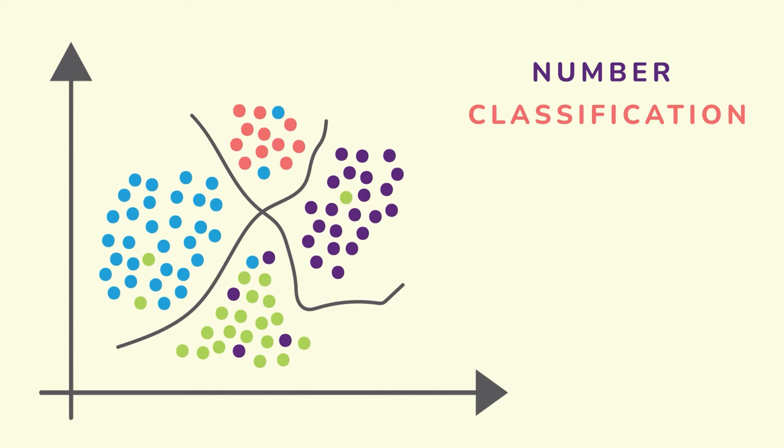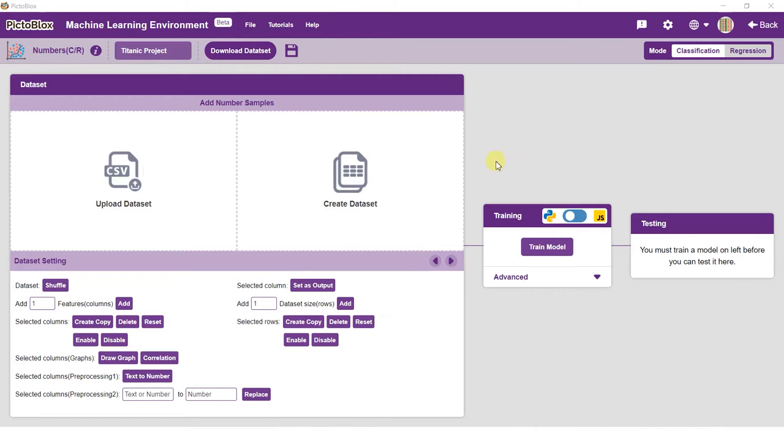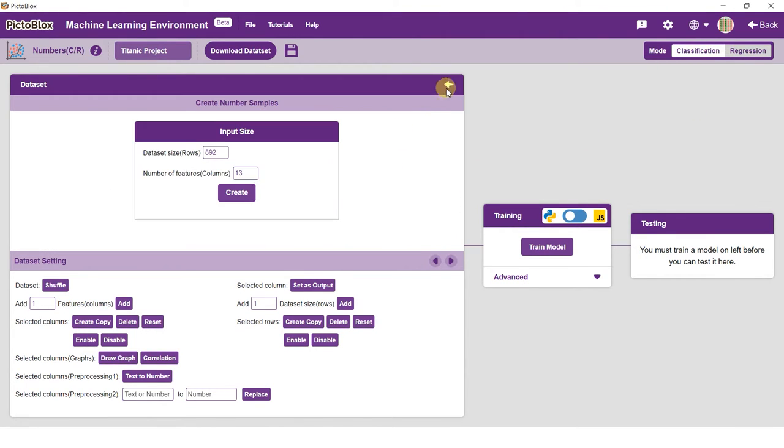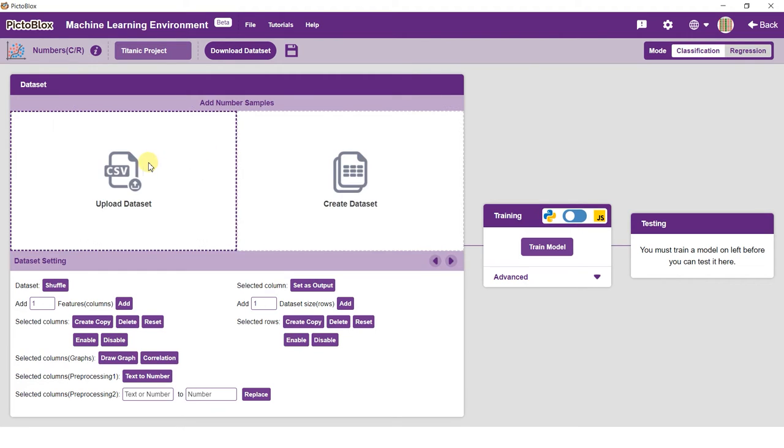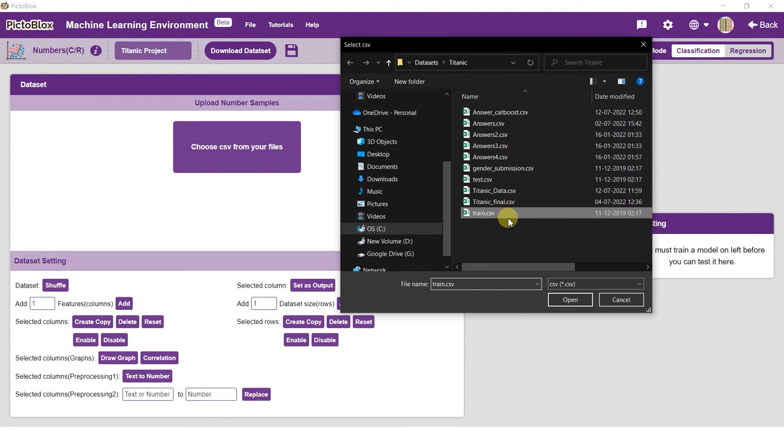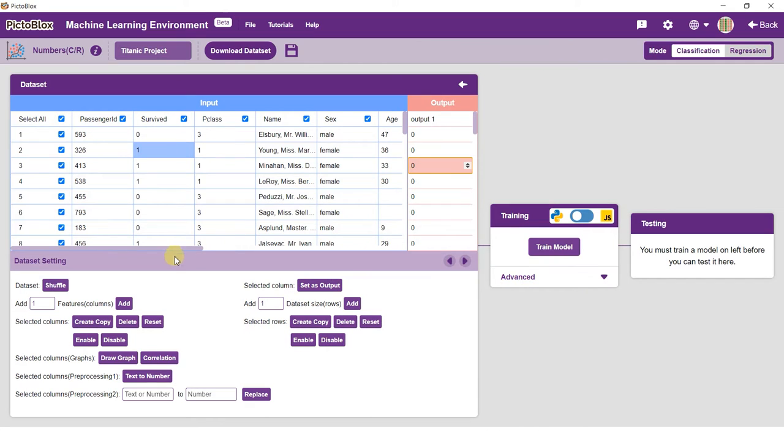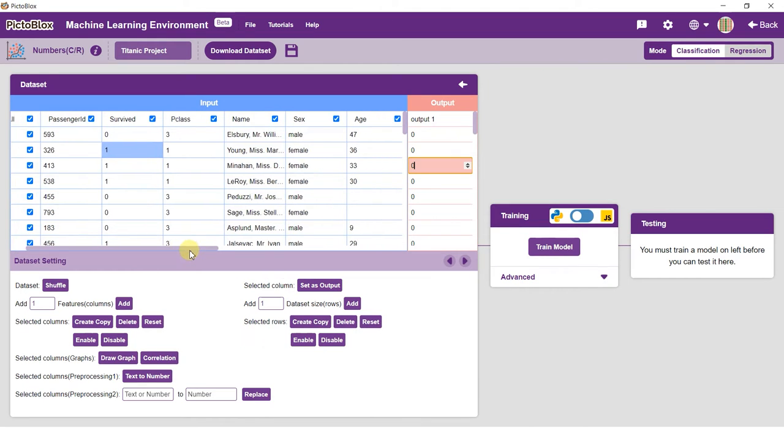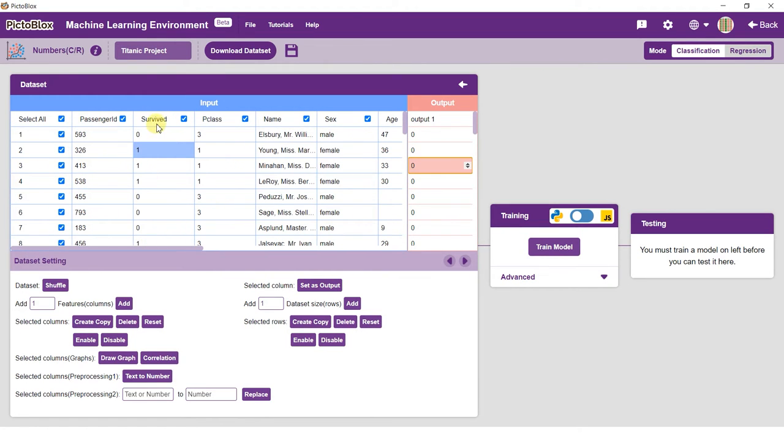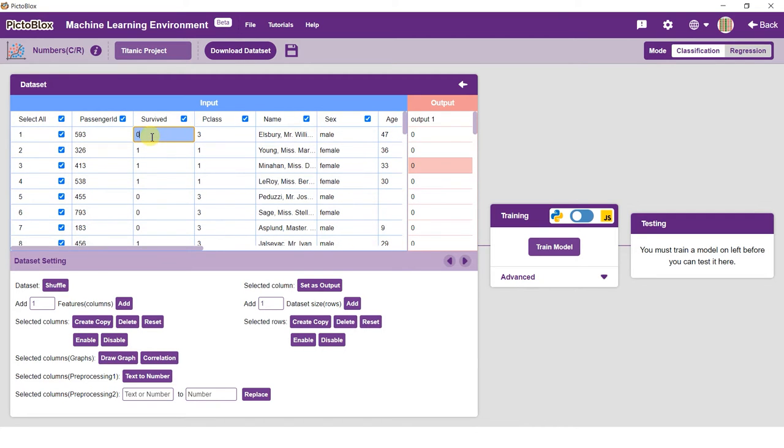Numbers is the data science environment of Pictoblox capable of classification and regression. In this project, we will work on the Titanic dataset and determine if a given passenger survives the crash or not. The dataset has two classes: one meaning that the passenger has survived and zero meaning that the passenger did not survive. Let's get started.